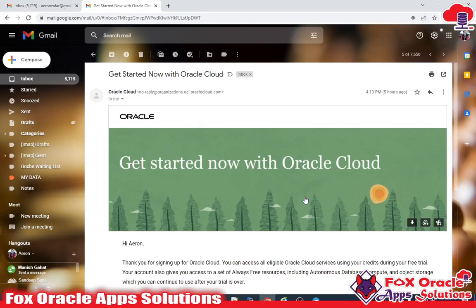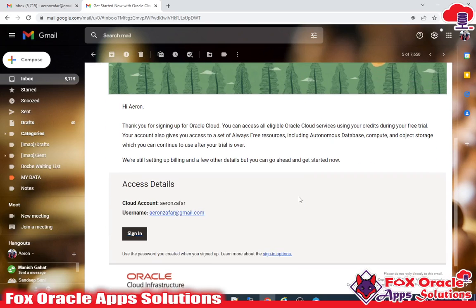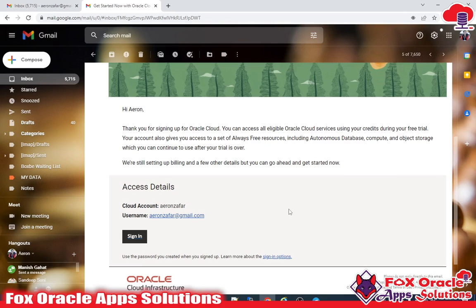Hello, welcome guys. In this video I am going to show you how you can create the Oracle Cloud integration instance — that can be test, dev1, prod, pre-prod, SIT, UAT, any instance you want.